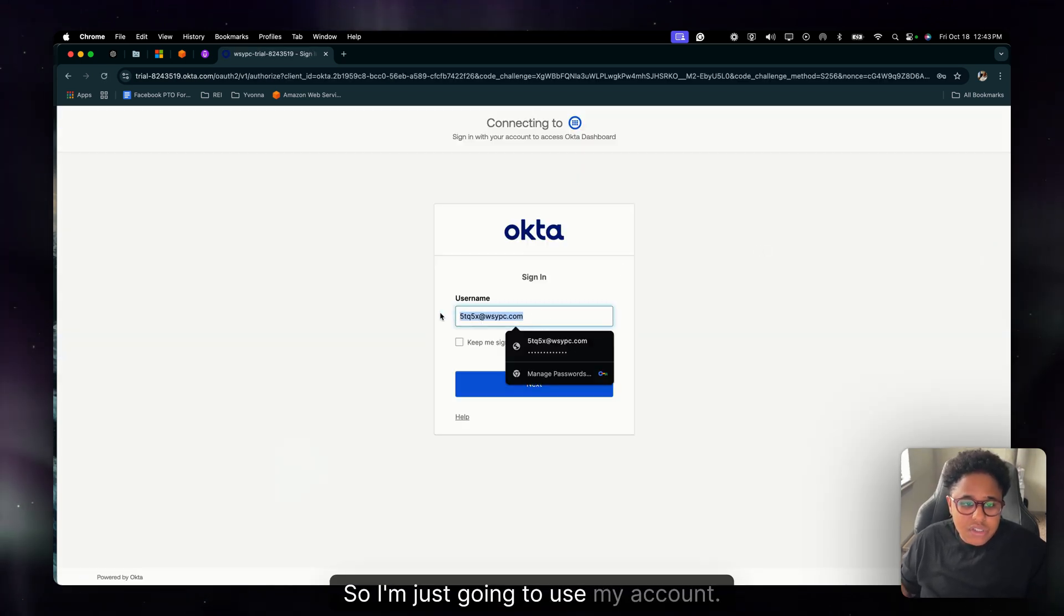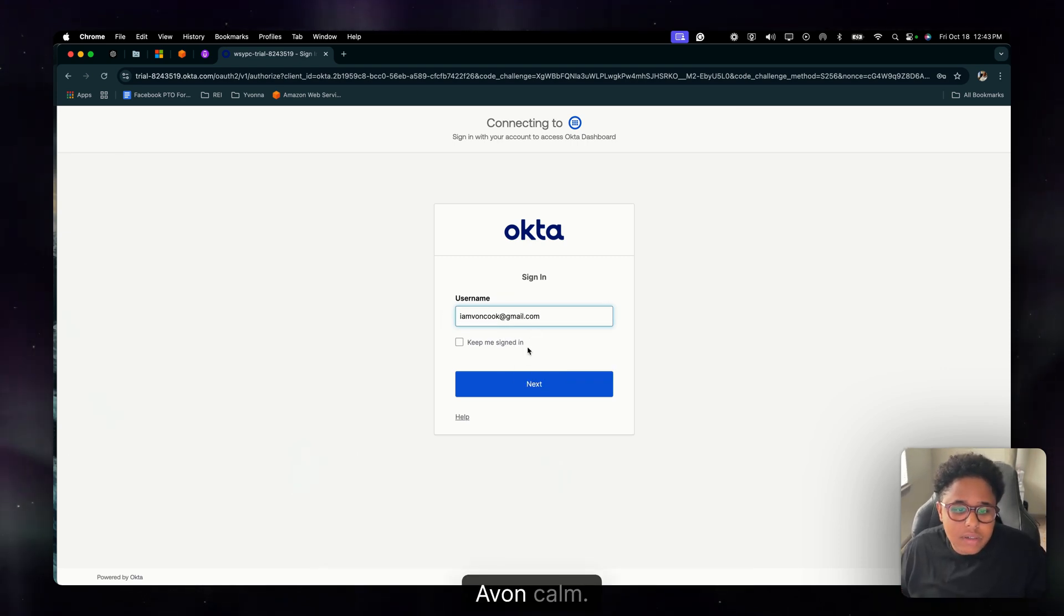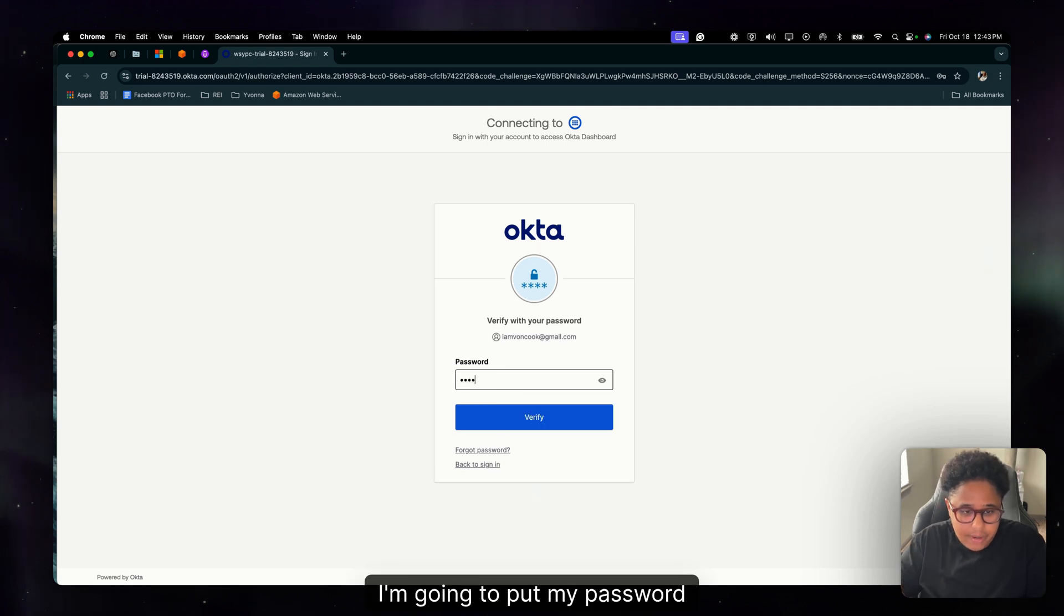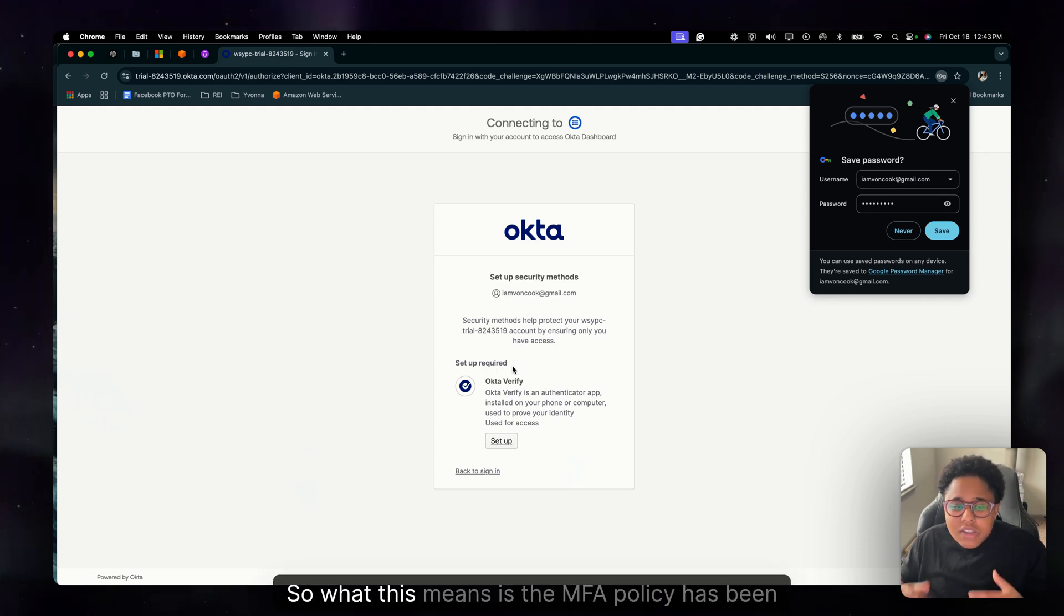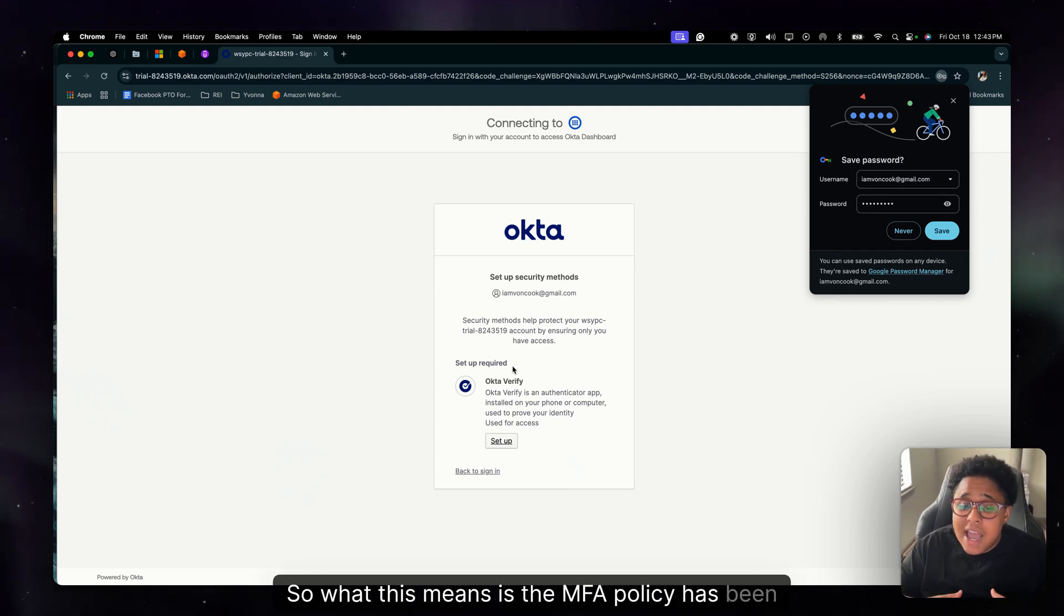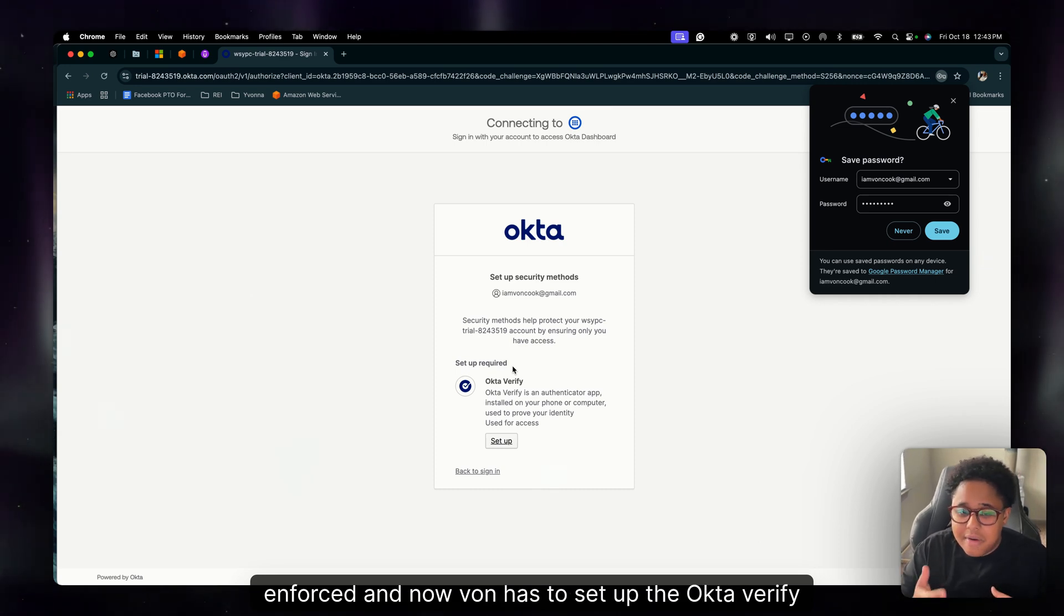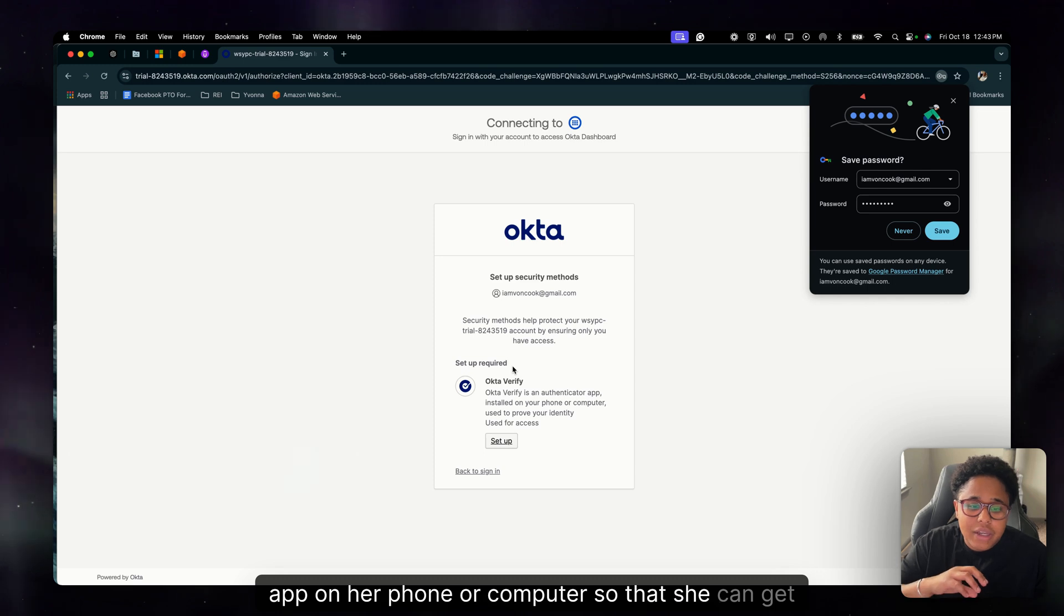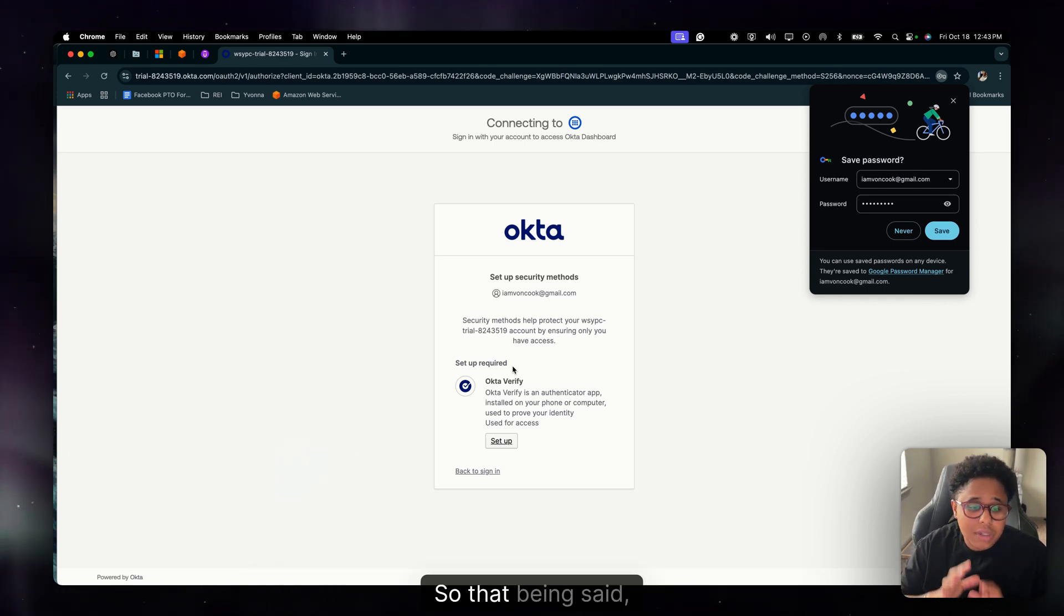So I'm just going to use my account. I'm going to put my password and then boom, it says setup required. So what this means is the MFA policy has been enforced and now Von has to set up the Okta verify app on her phone or computer so that she can get the code and authenticate into her dashboard.